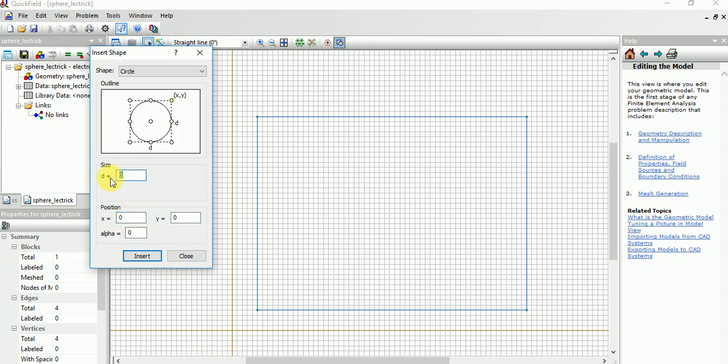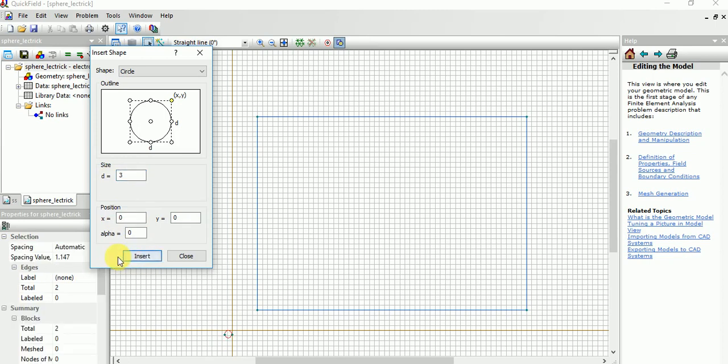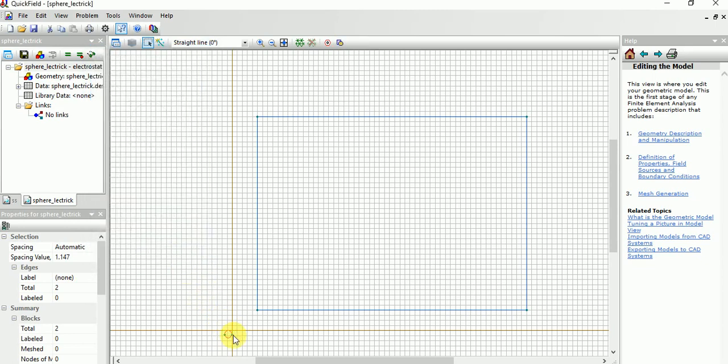Make sure that it is zero zero, then only it will appear here. So diameter choose like three or four or whatever, then you can change it later. Now you can see it's coming here.